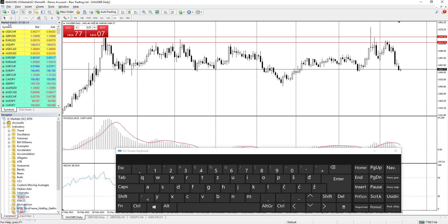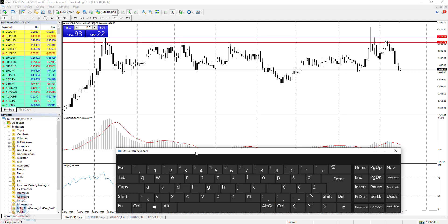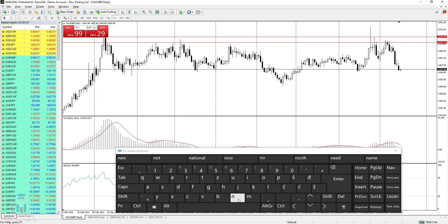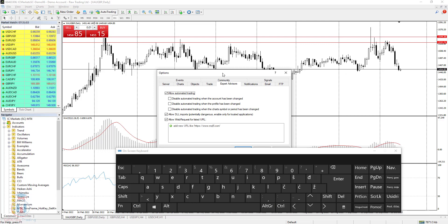To close or open the market watch, use CTRL+M. To open or close the navigator window on the left side, use CTRL+N. To open the options window, click CTRL+O and you will get the options tabs where you can activate or deactivate various functions. To close the options window, you need to click the X button in the upper right corner.